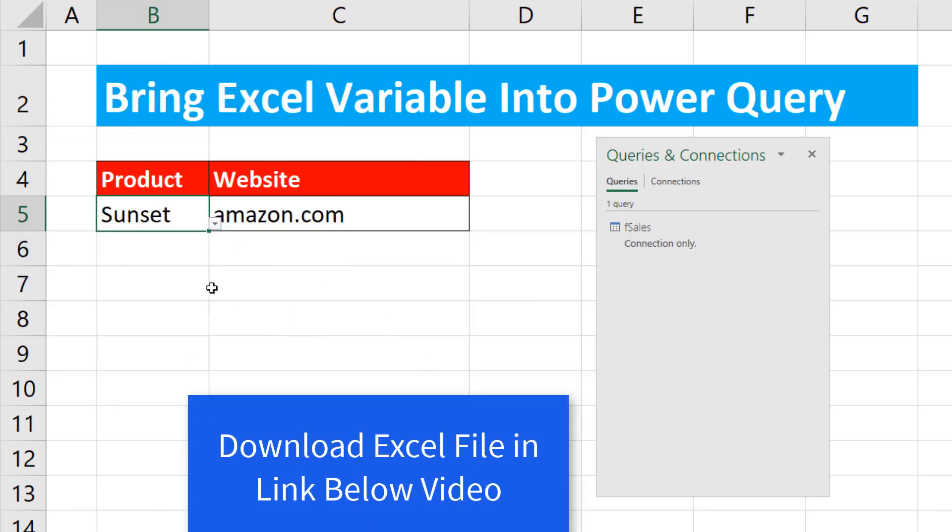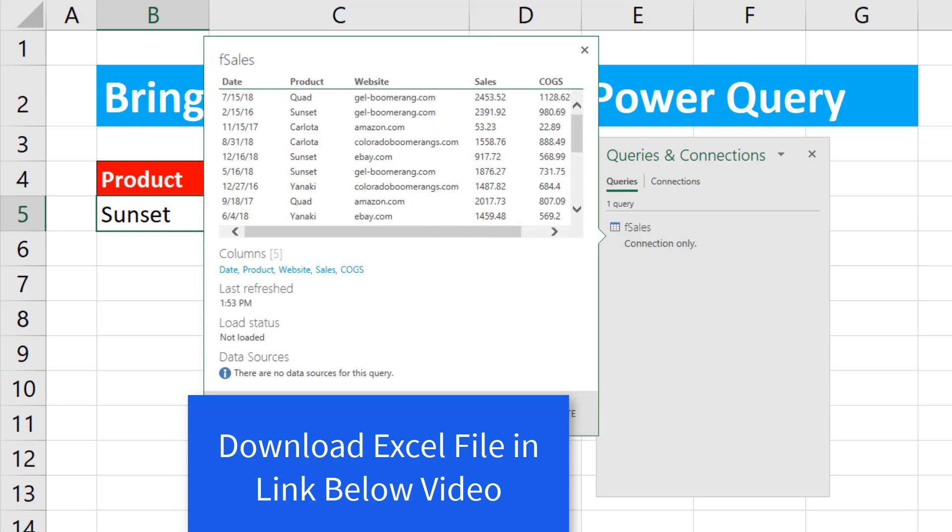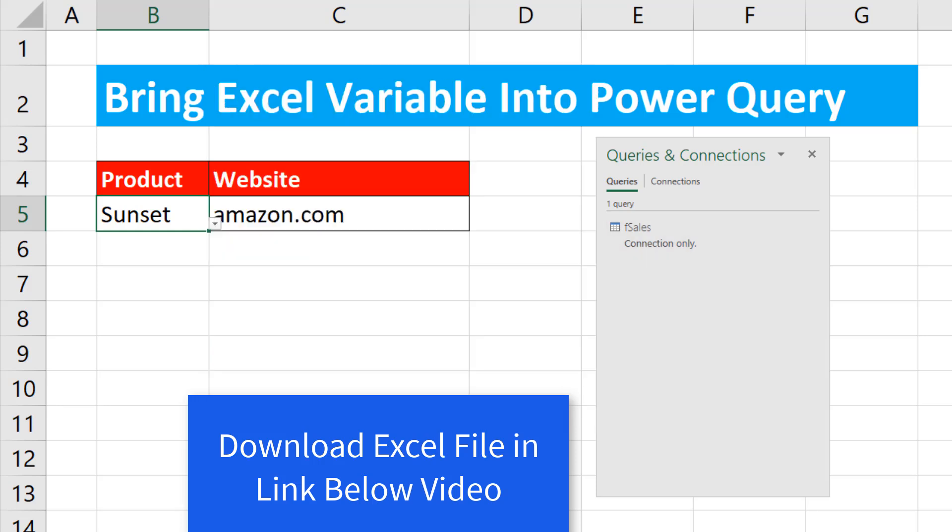Now for our example, we want to bring these two conditions in, filter the table, and then export it to the Excel worksheet.